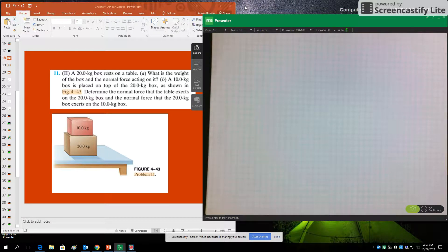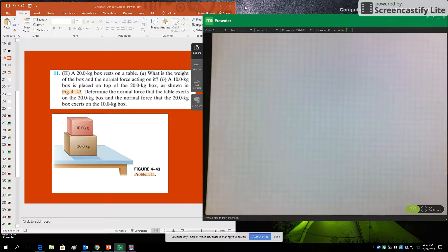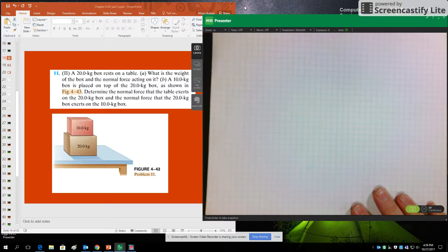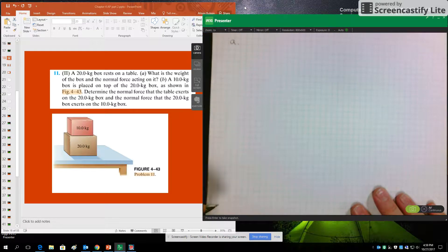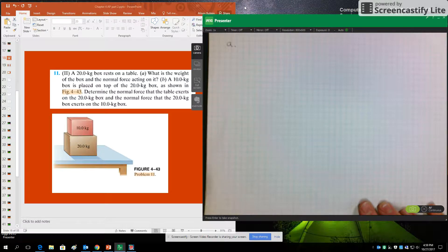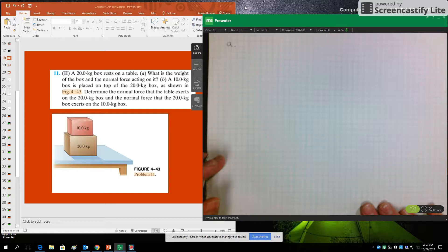The first thing to do for a problem involving forces and Newton's laws is free body diagrams. For part A, we start with a free body diagram of just the 20 kilogram box. We have not yet added the 10 kilograms on top.